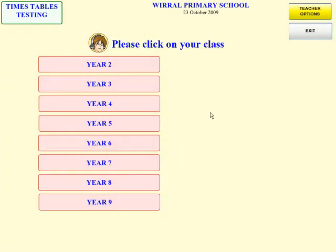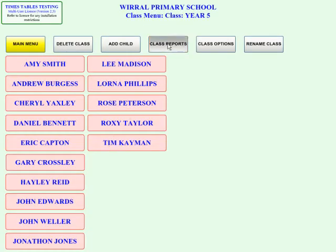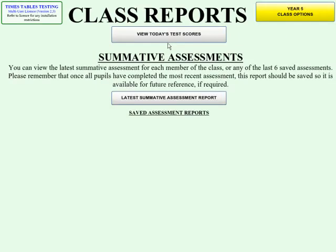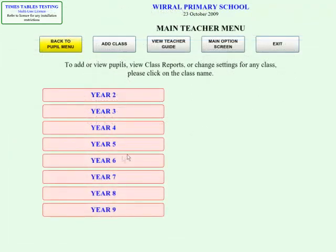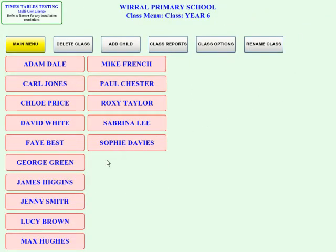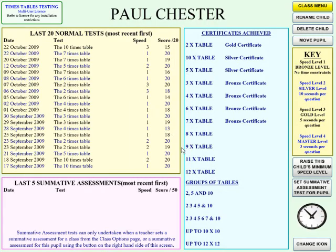Next, let's look at the options available to a teacher. Firstly, you can monitor every pupil's progress, as all test results are recorded by the system. You can view the progress of each pupil over time, see how well they are doing, and which certificates they have achieved.